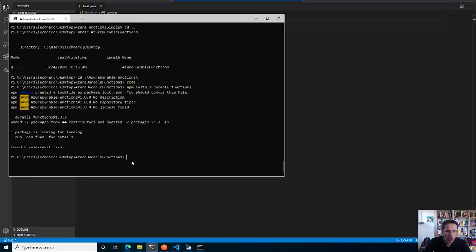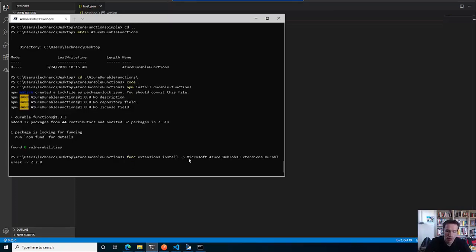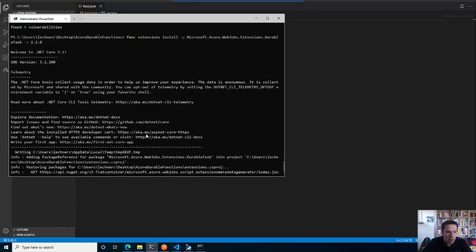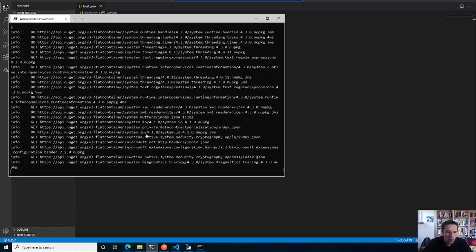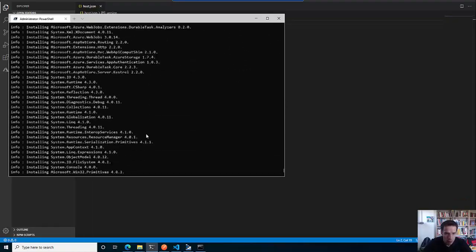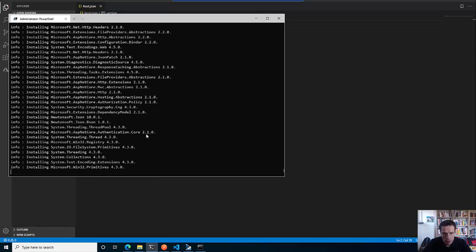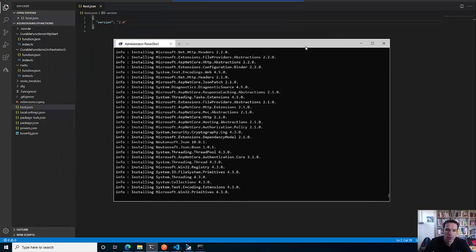So what we will do now is run func extension install - I tell it to install the durable extension here within this directory and I specify version 2.2.0, which is the latest one. This will now install the extension that I need and all the dependencies needed in order to make things run.